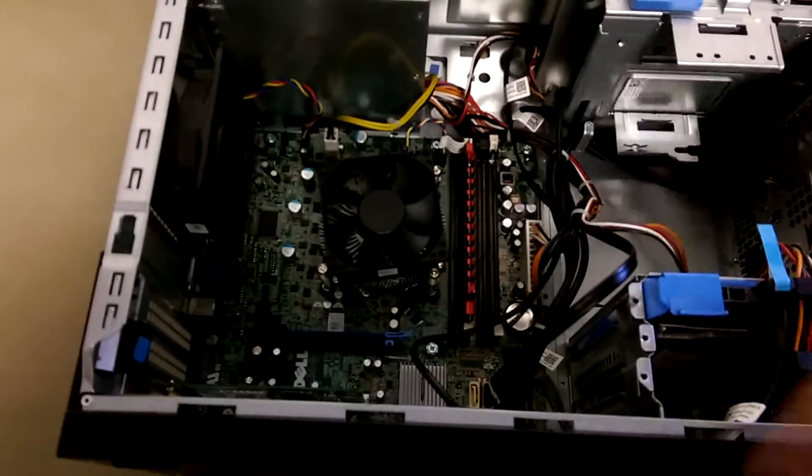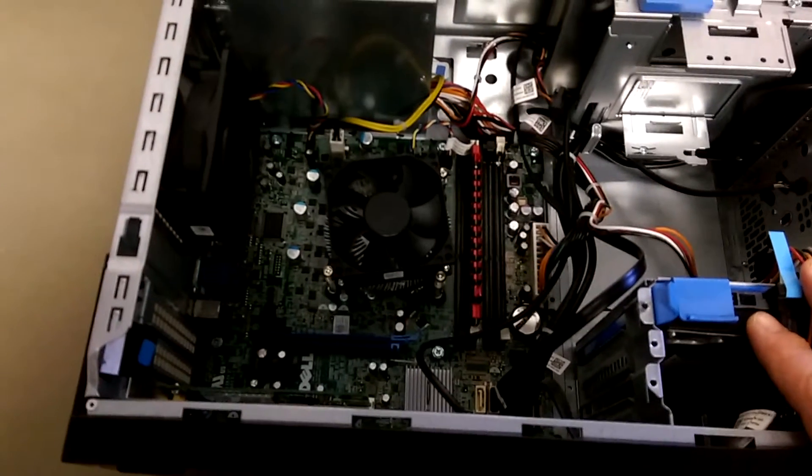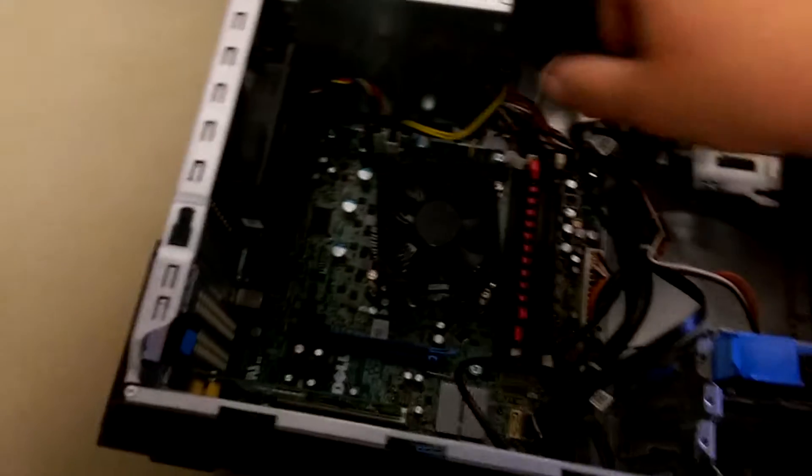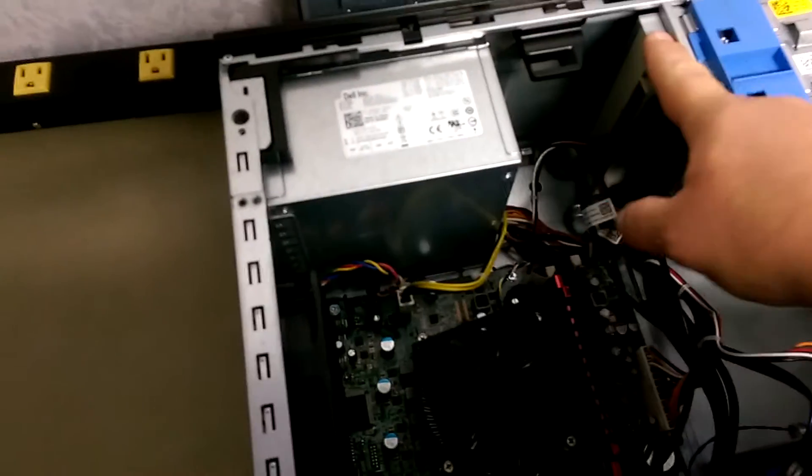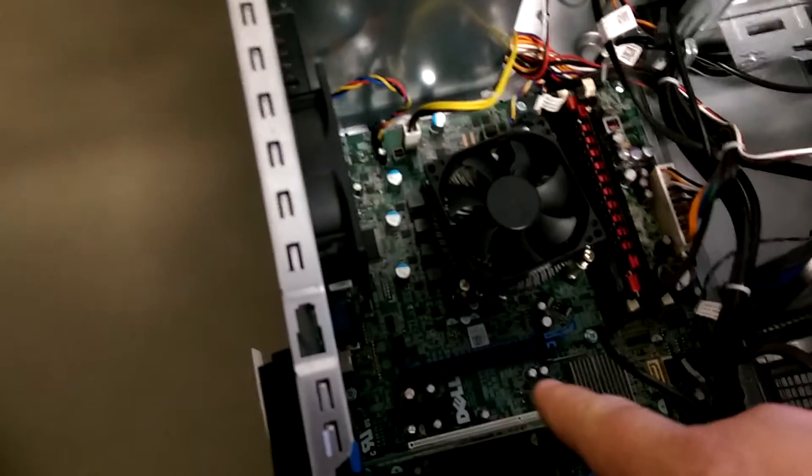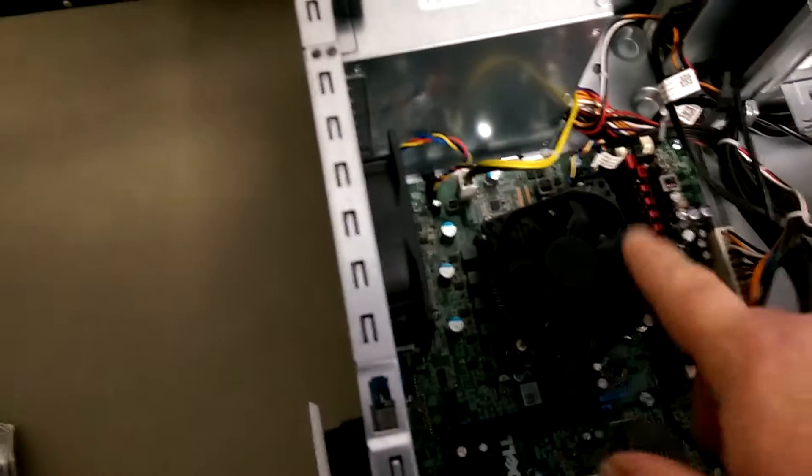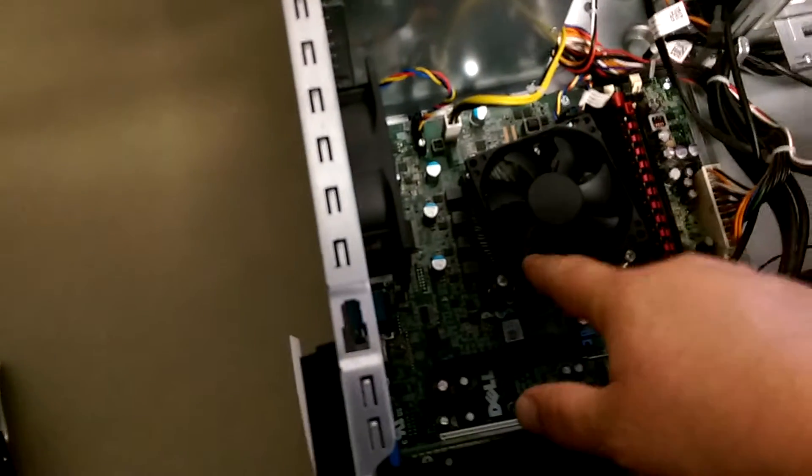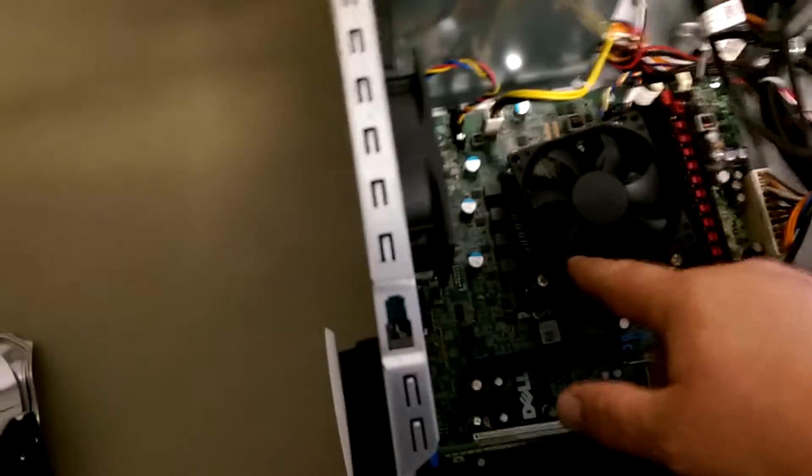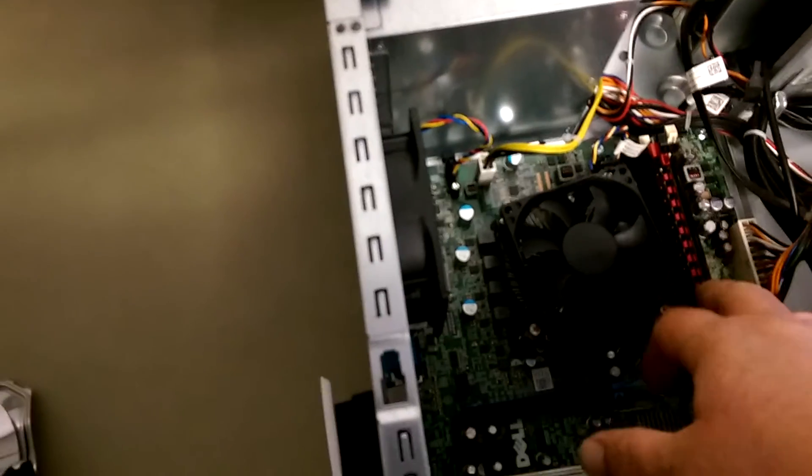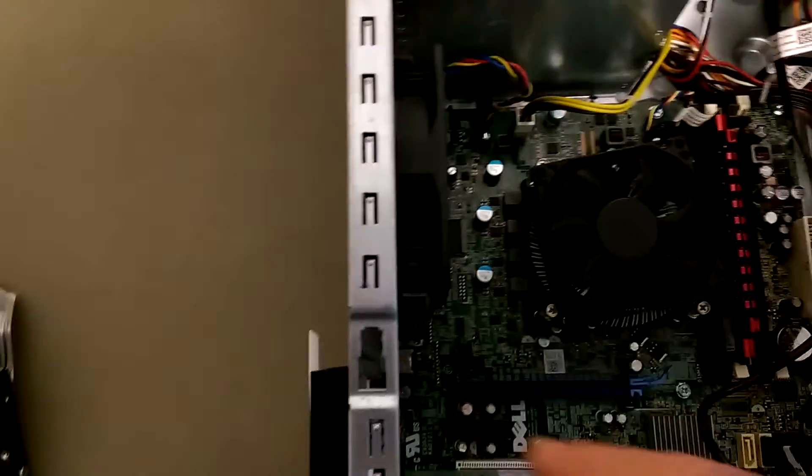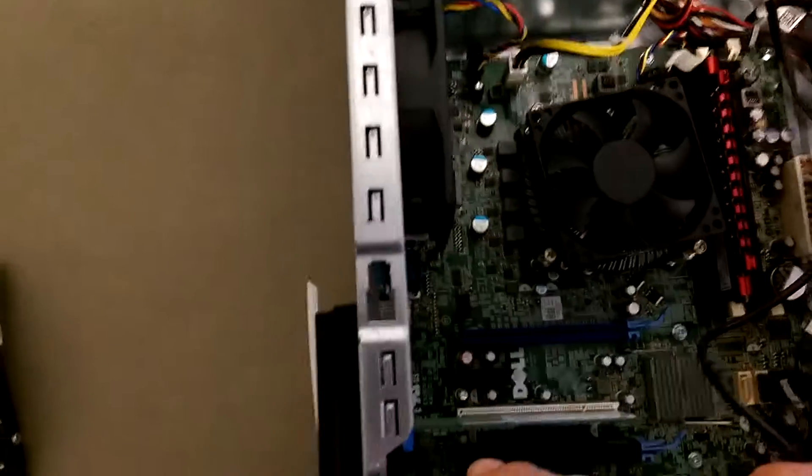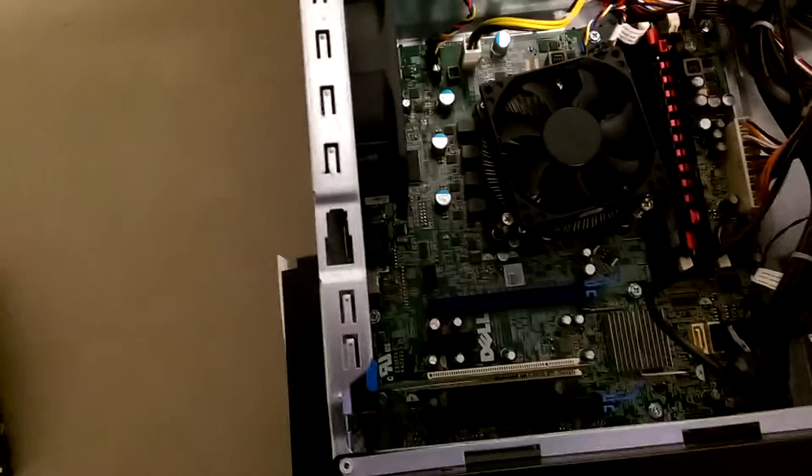But yeah, just a quick rundown on this PC. Here's your power supply unit, CD-ROM drive, obviously your motherboard, heat sink, CPU under the heat sink, memory. We have a Wi-Fi card in this one, of course, all your wiring.